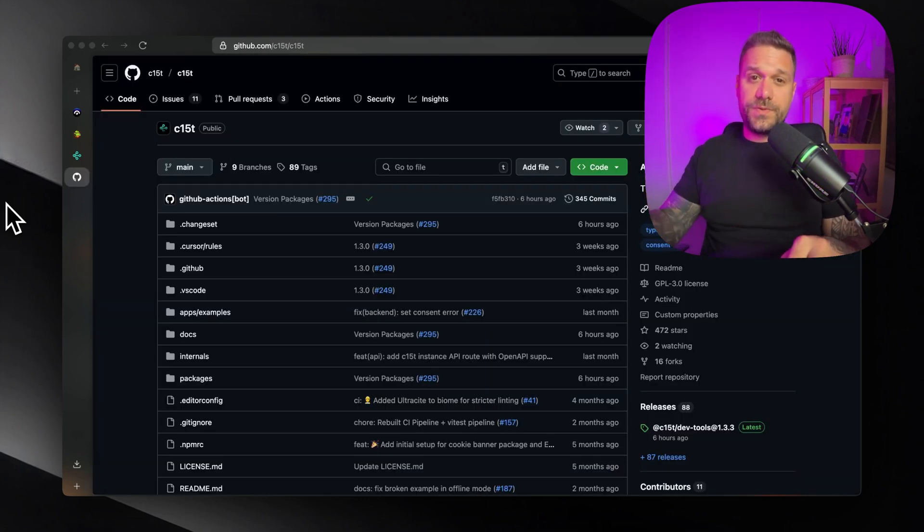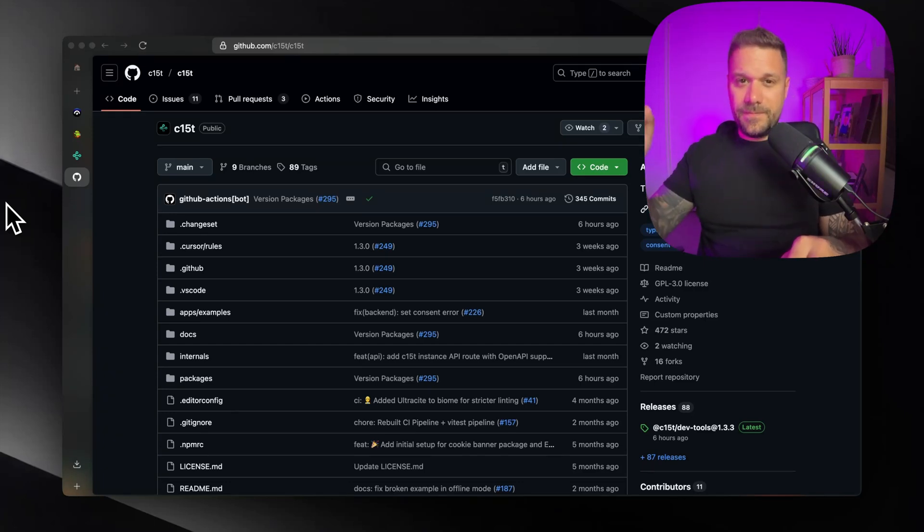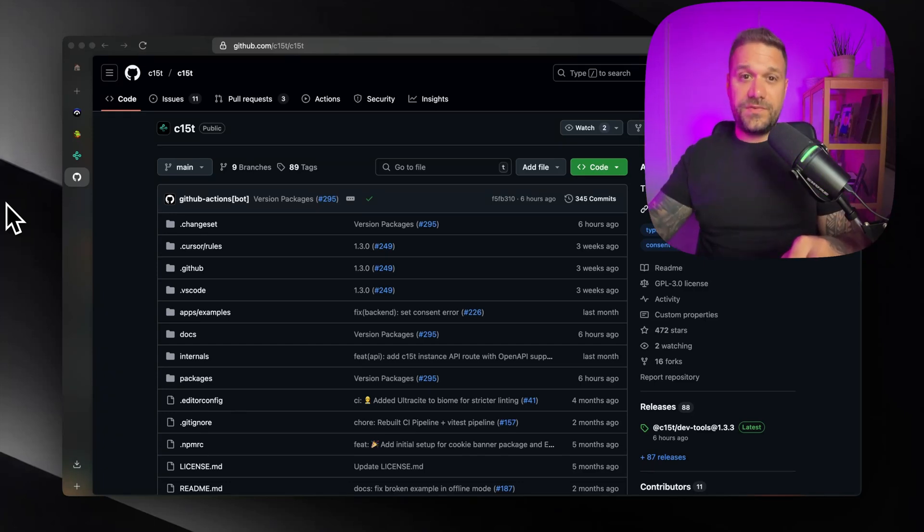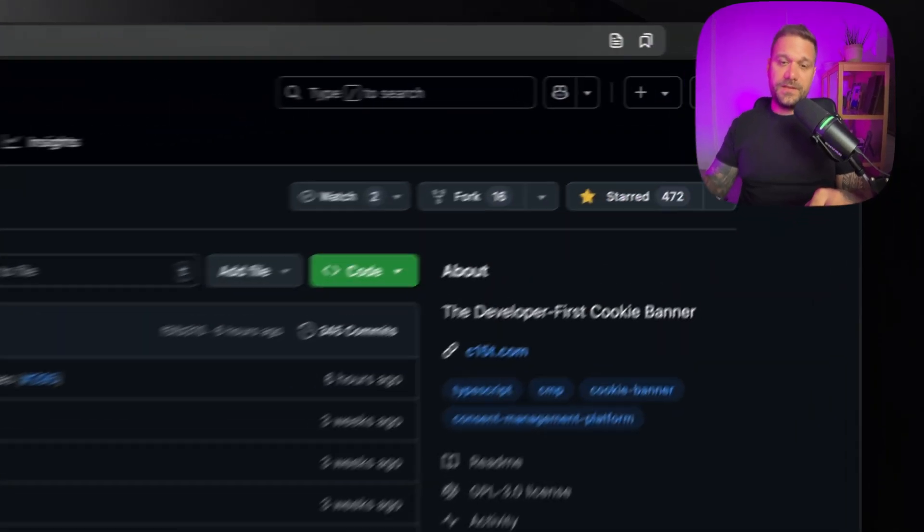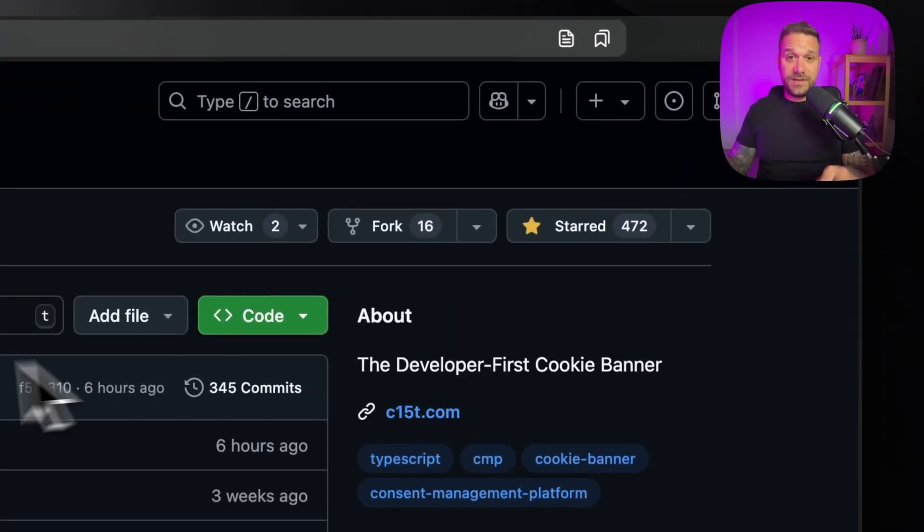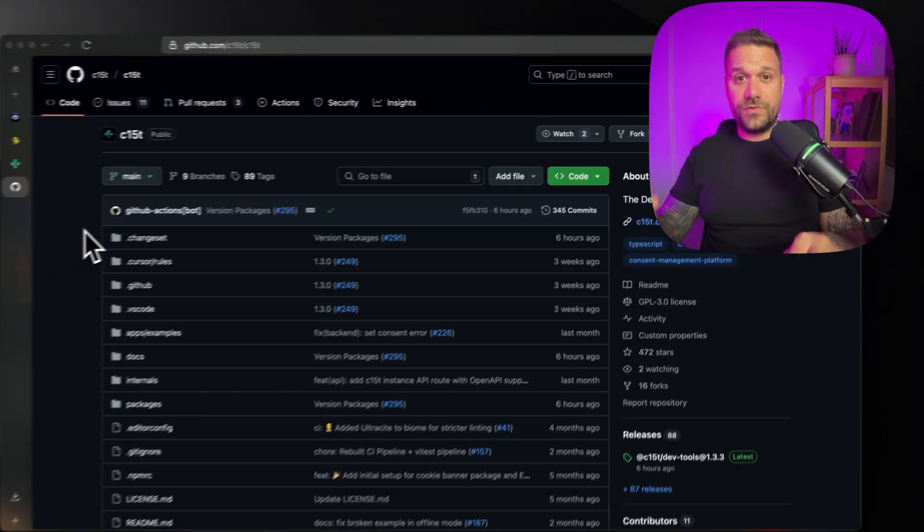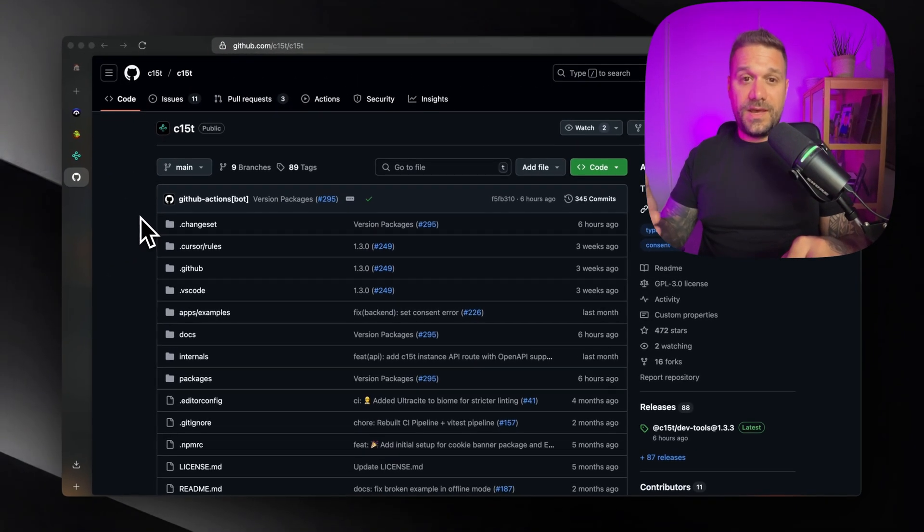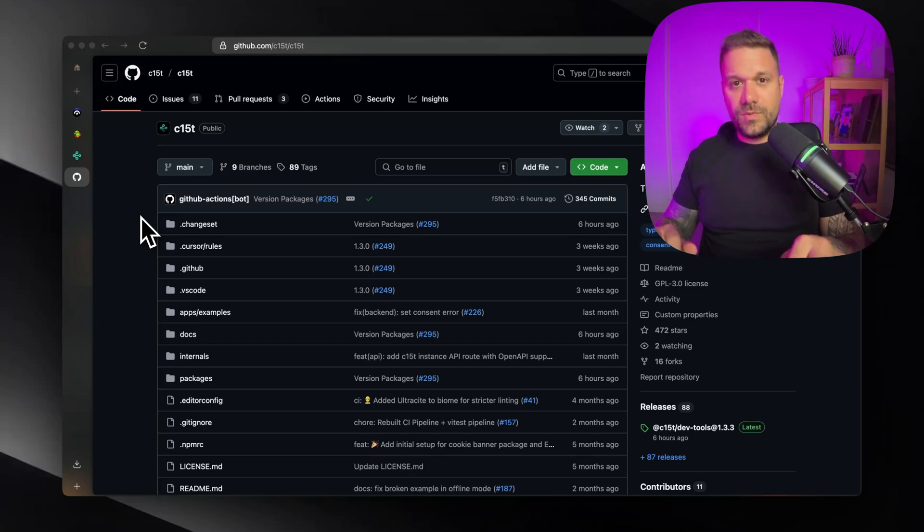Developer first open source solutions are really killing it. Check BetterAuth, Polar, now C15T. They're really successful and give these guys a star. They really earned it. They're building something that you can use for free and you don't have to think about anything. You're just putting in one CLI and that's it.